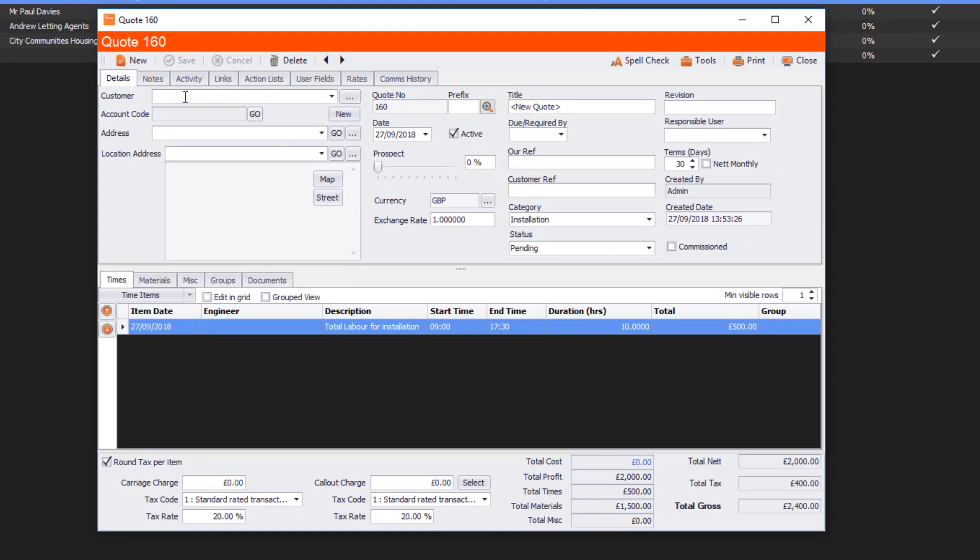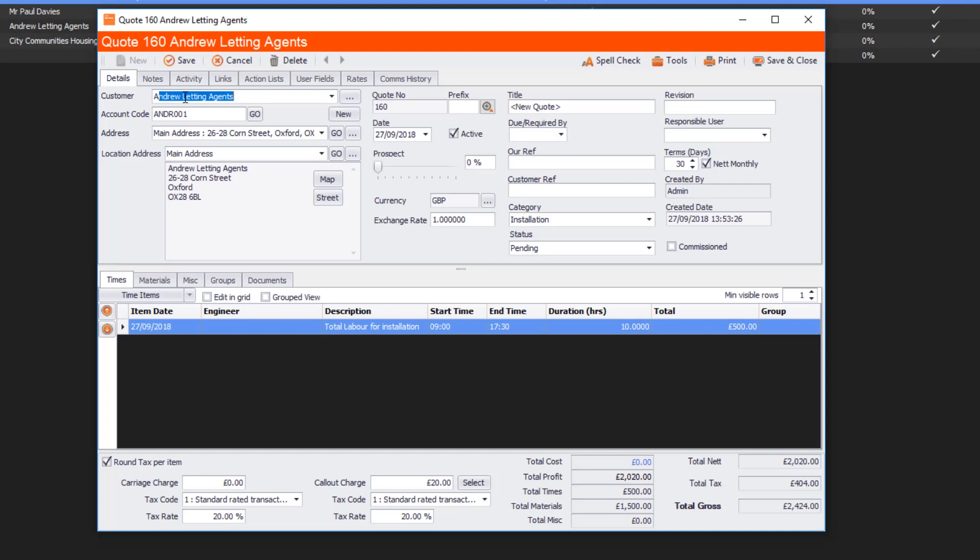And I can select the customer that I'm going to be doing this installation for. All I need to do is click Save and then I can go and email that quote. So that's really how easy it is to use the Quote Template feature. Thanks very much for listening.